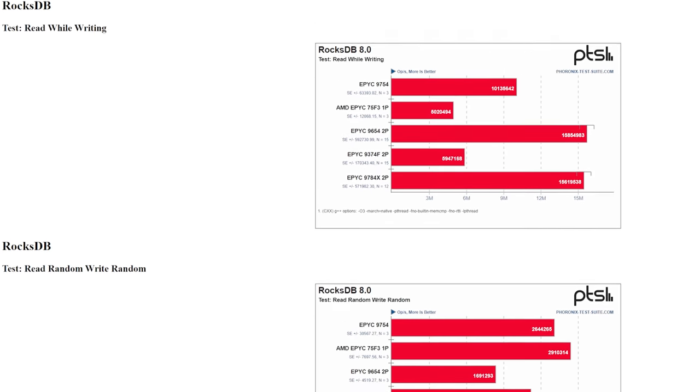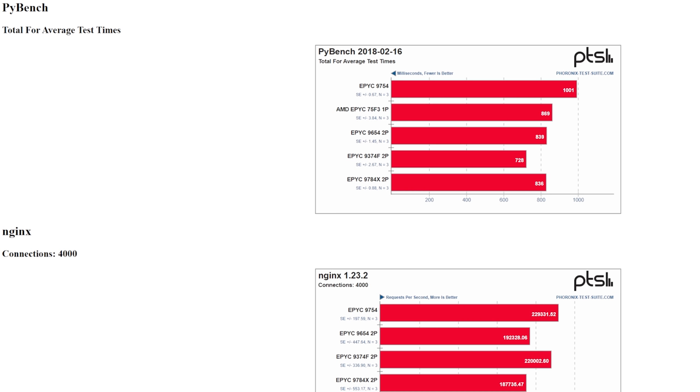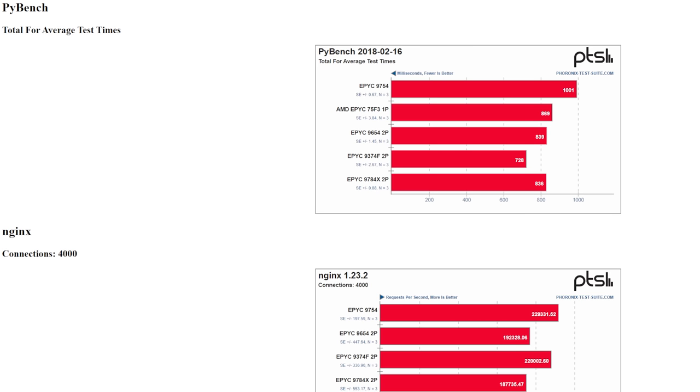Pybench is one of those benchmarks where it's single thread-ish. It's really a benchmark of single threads and the 9374F takes the crown here because of its insanely high single thread clock speed. But the 9384X will scale better because it's got more cores and will be able to run more in parallel and is pretty much the champ on this chart.